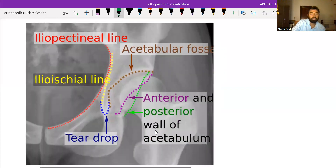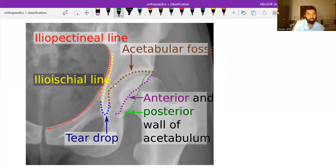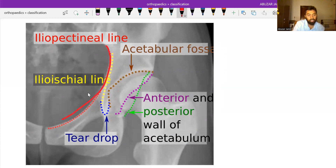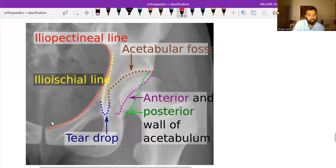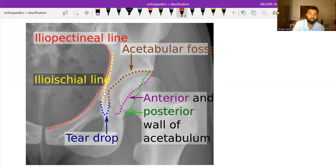This is an anteroposterior view of the pelvis with one hip. You can see this is the iliopectineal line. As we have seen, the pubic symphysis is in the anterior column, so the iliopectineal line will be disrupted in a fracture of the anterior column. The ilioischial line will be disrupted in a fracture associated with the posterior column.